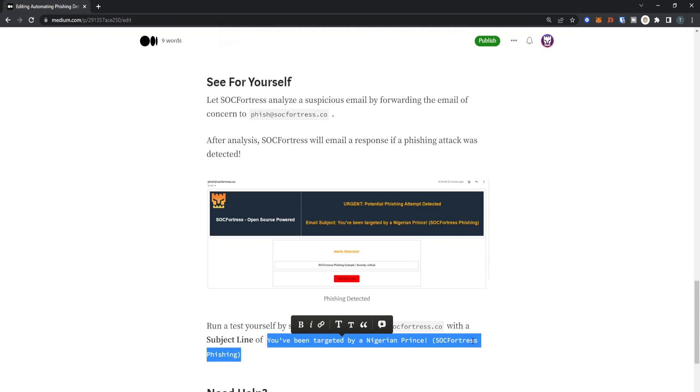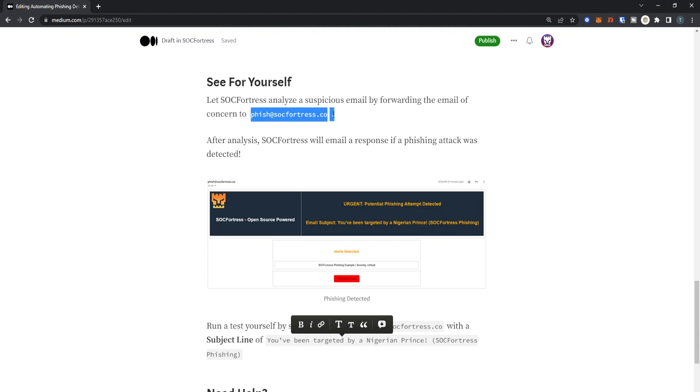Or if there is an email that you received that you are suspicious about and want SOC Fortress to analyze, then feel free to forward any email to phish@sockfortress.co and we will provide our analysis.